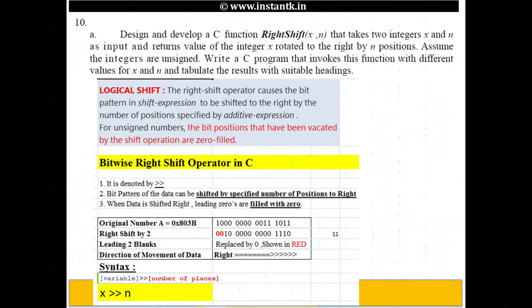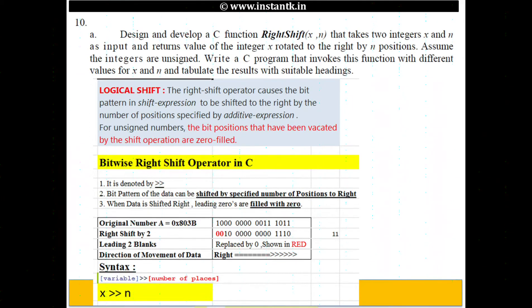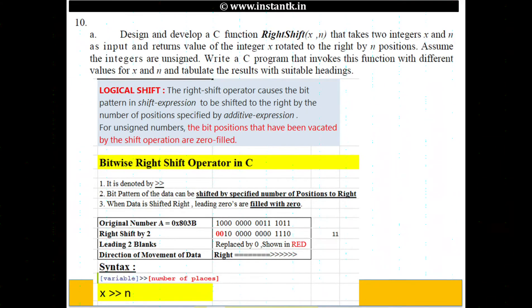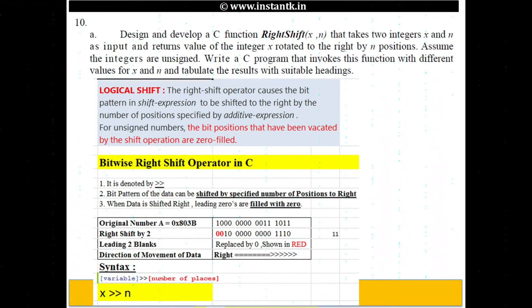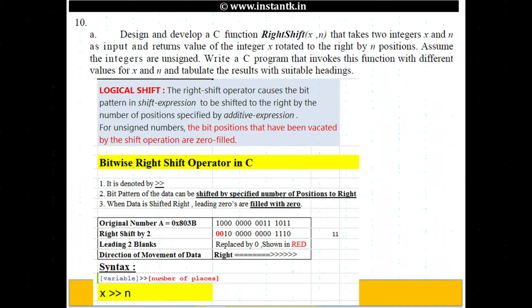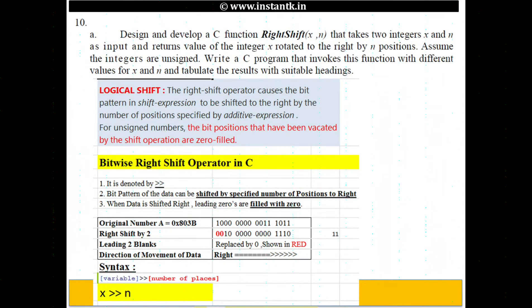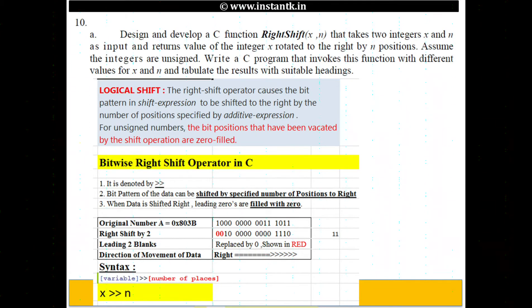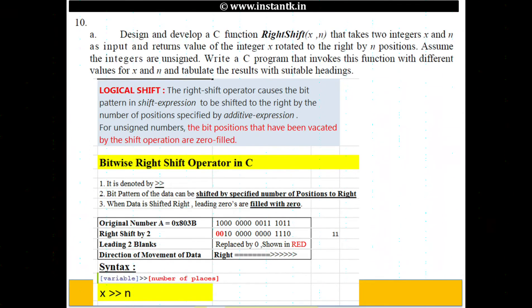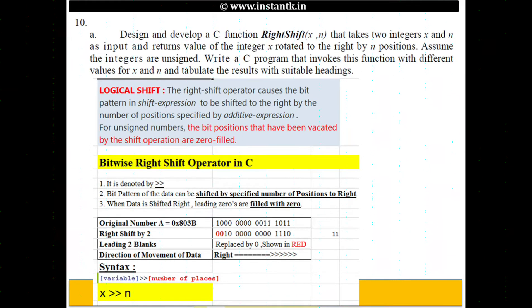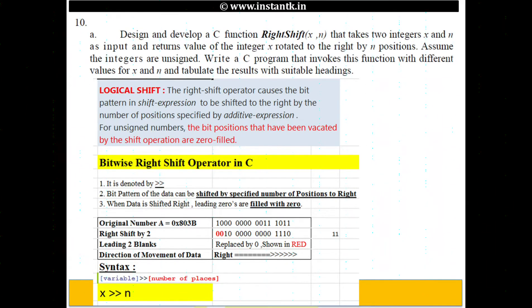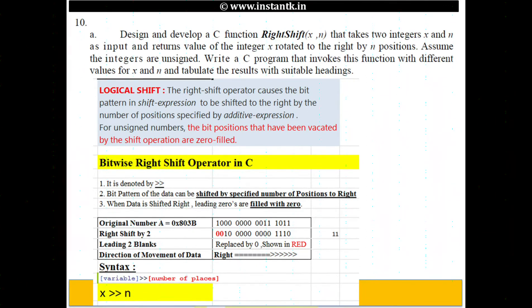The problem says design and develop a C function right shift with value x comma n which takes two integers x and n as input and returns a value of the integer x rotated to the right by n positions. Assume the integers are unsigned and write a C program that invokes this function with different values of x and n and tabulate the results with suitable headings.